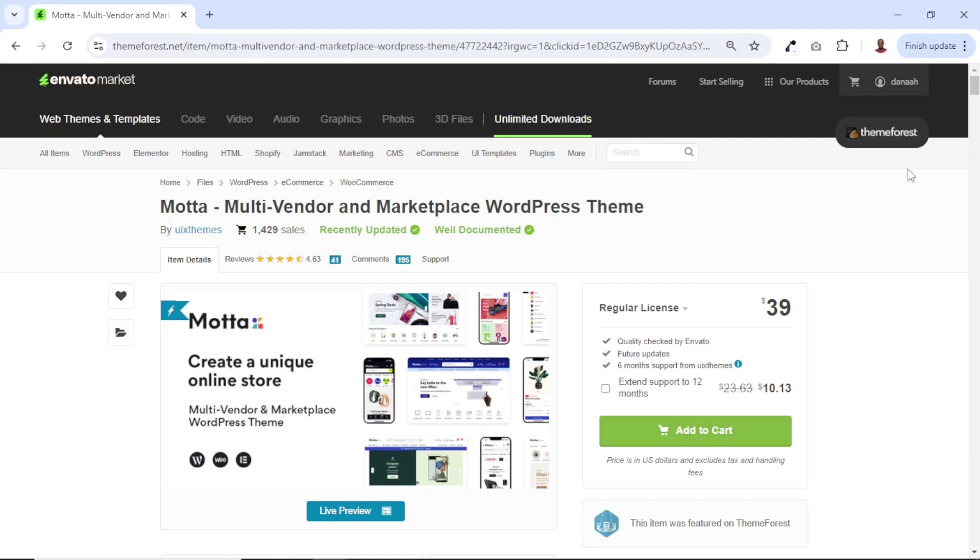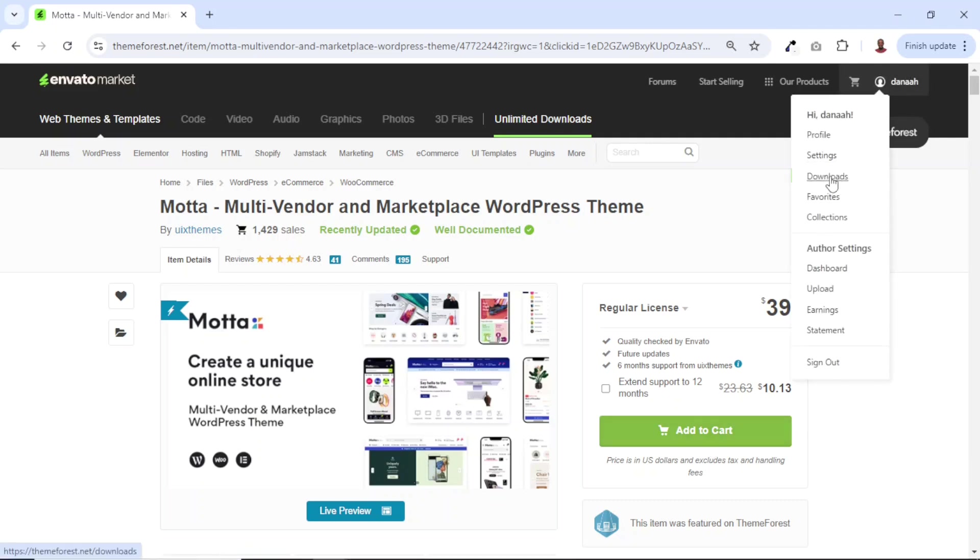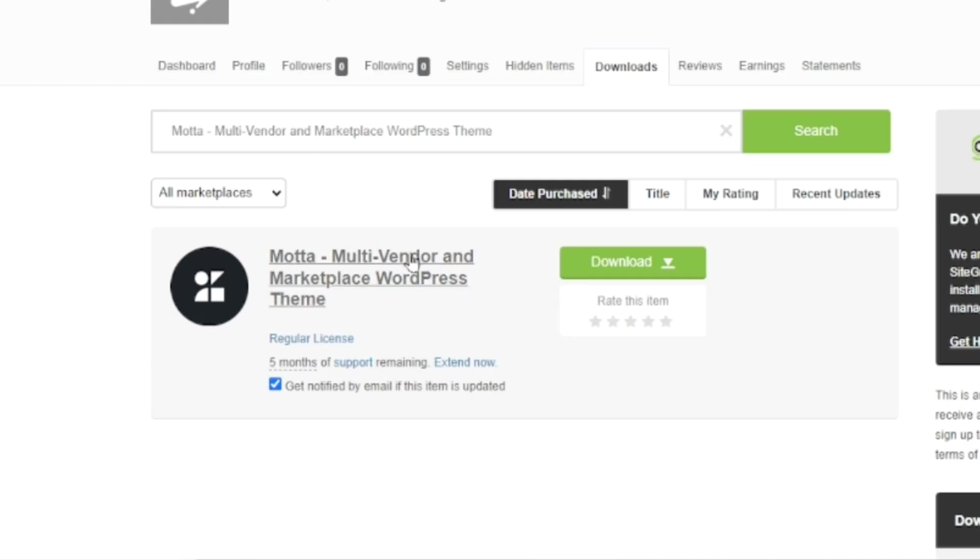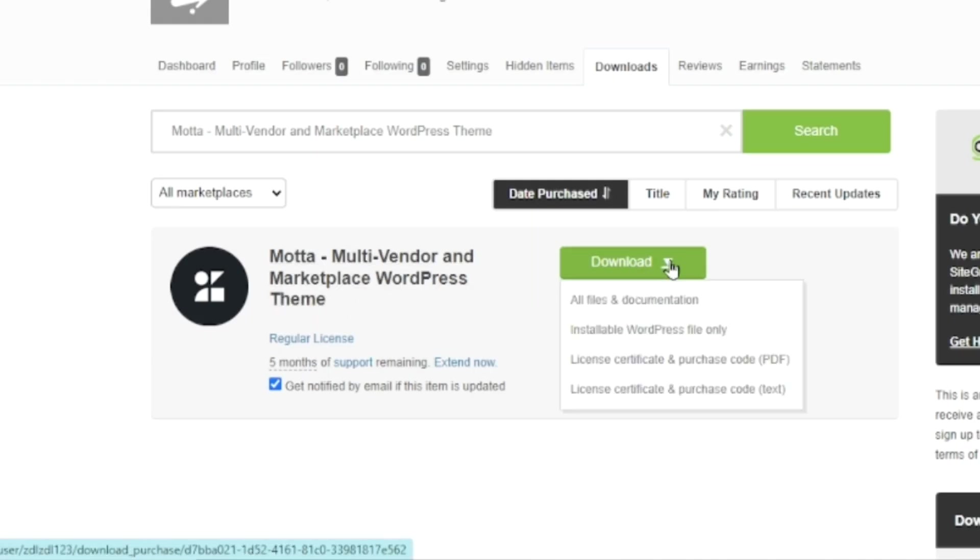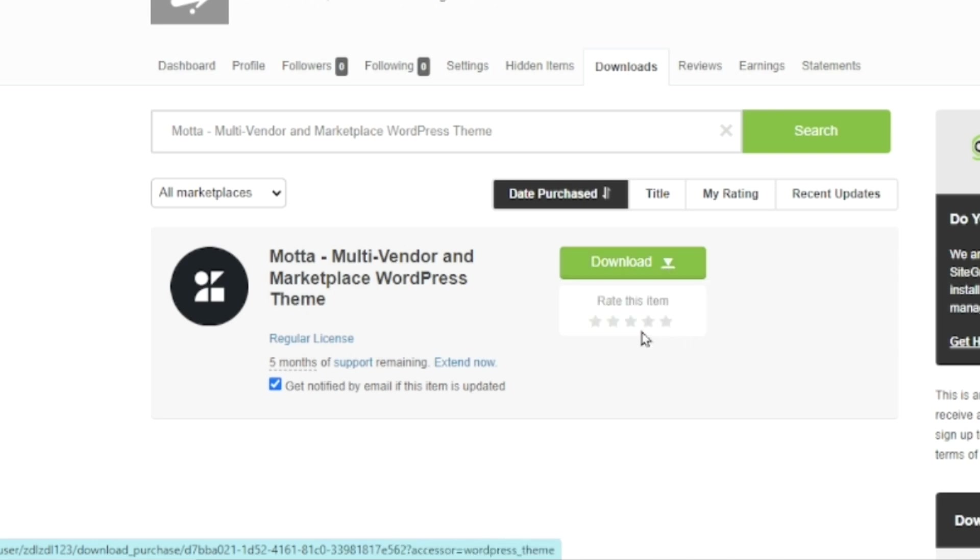Then go ahead and click on downloads. From here, you will see your theme right here. All you need to do is drop down the arrow here. Then you go ahead and click on installable WordPress file only. So I click on it and you see that it is being downloaded right here.